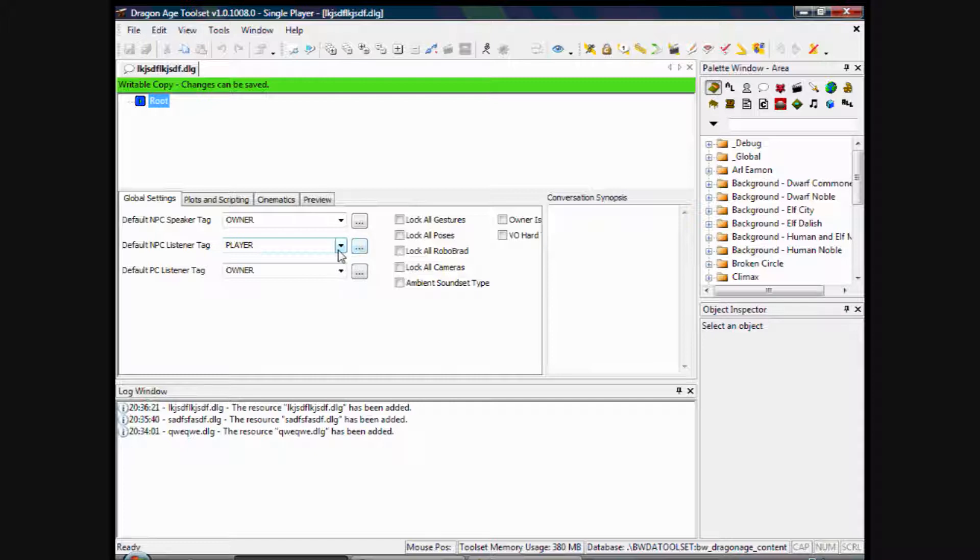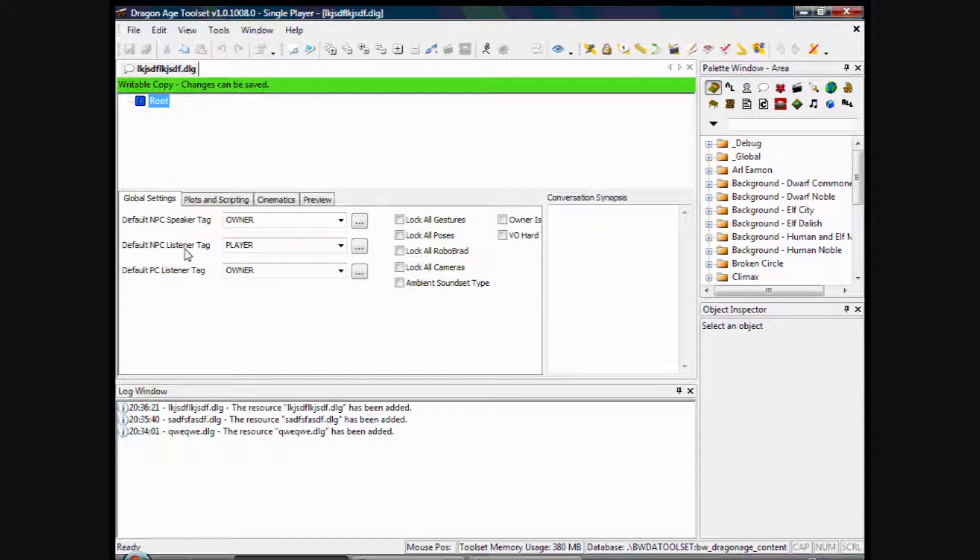This here affects who the NPC listens to when the player is speaking. So at the moment it's set to player which is correct. If you're having a conversation between the NPC and your player character, you want them both to listen to each other. And where it says default playable character listener tag, which is owner, which is what you want, so they'll both be looking at each other when they're speaking, which is good.